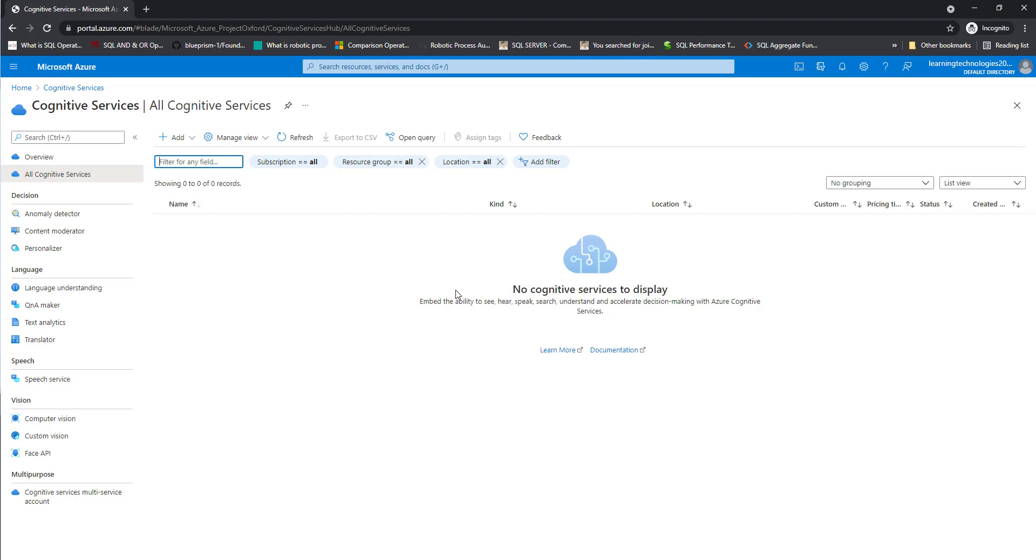I hope you understand how to sign up into Microsoft Azure. And also we have seen the dashboard related to the Microsoft Azure cognitive services as part of this tutorial.